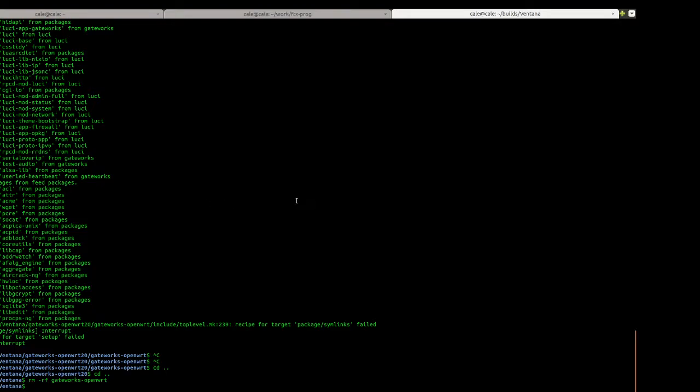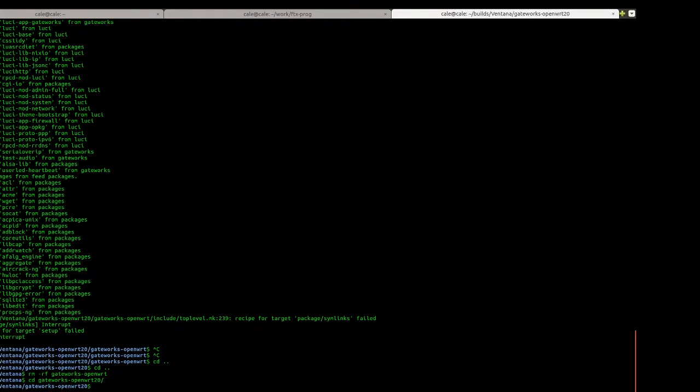So the first thing is I just created a directory to work in to stay organized. You don't have to do this step. The next step will be to clone the repository.